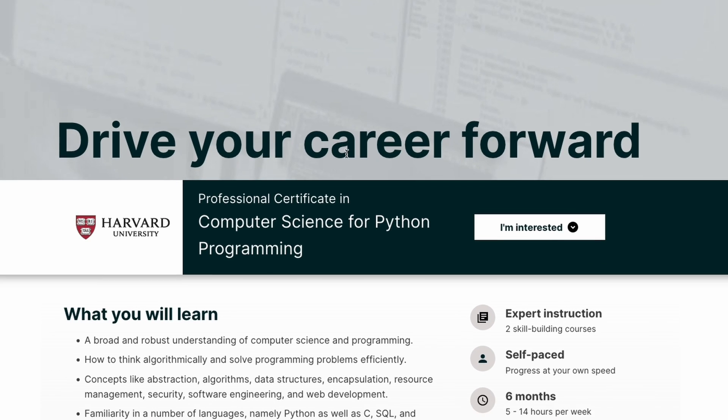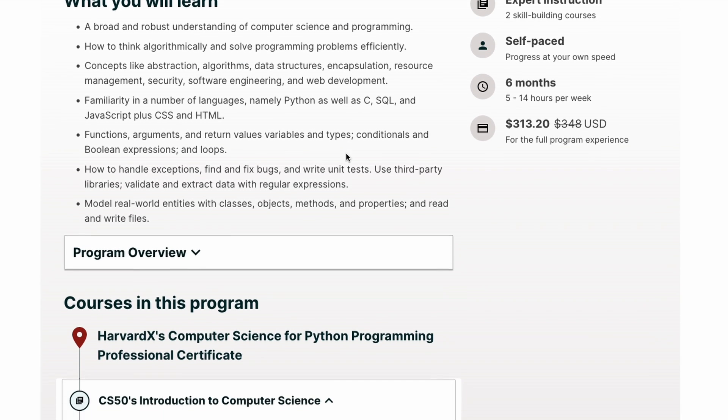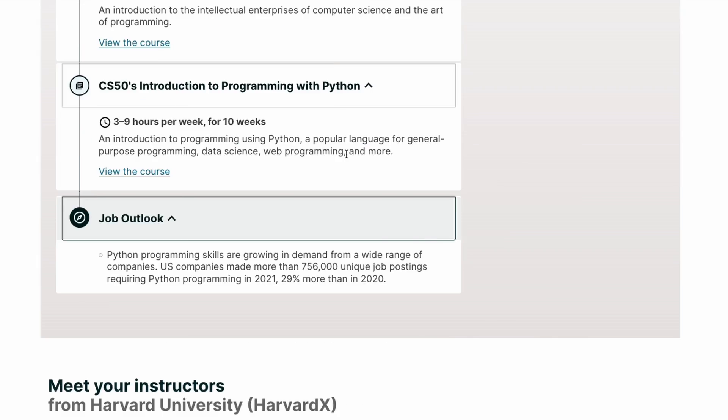A common mistake that I notice beginners making is that they'll follow an online course, which isn't a bad thing in and of itself. We're actually very lucky to have these resources made available to us for free. But where they go wrong is, after completion of said course, they assume that they've actually picked up whatever skill that the course was on.